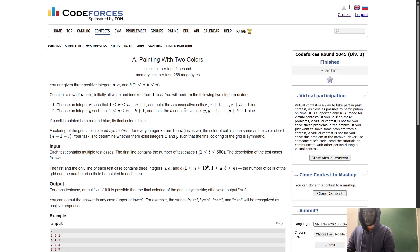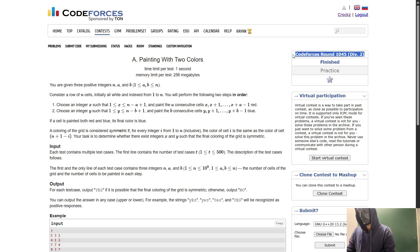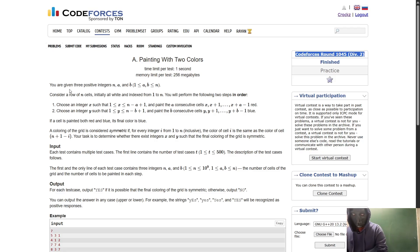Hello everyone. In this video I will be explaining the problem 'Painting with Colors', which was asked in Codeforces Round 1045 for Division 2. Let's read out the problem.